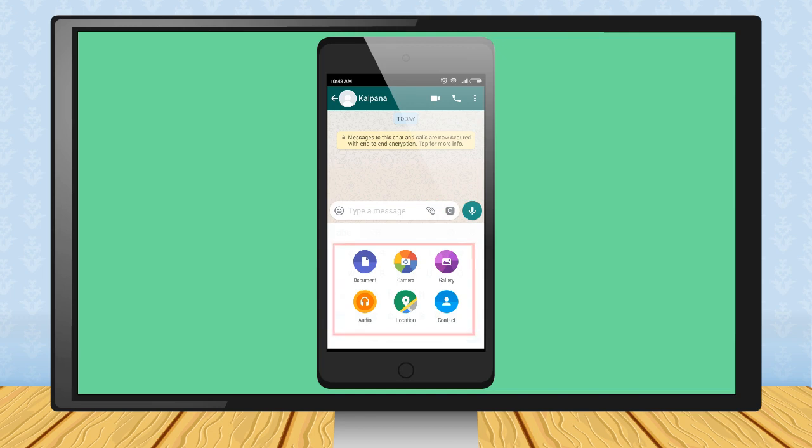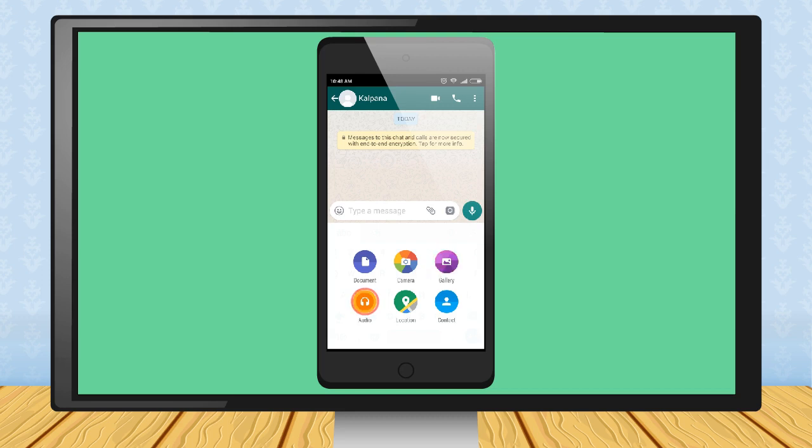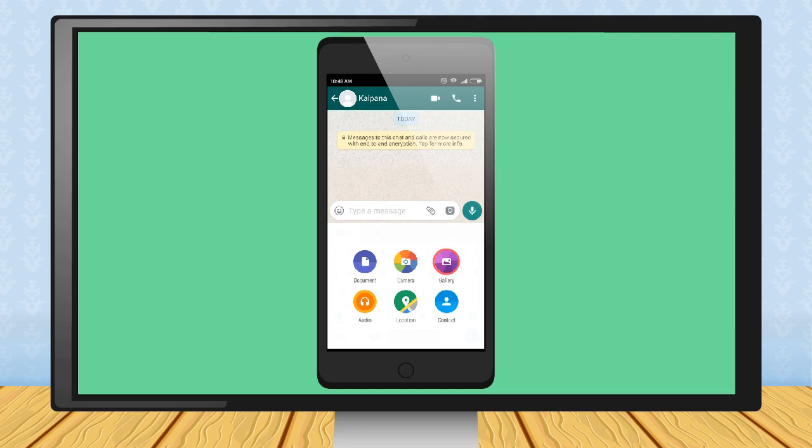Step 2: You can send document, camera picture, picture or video from gallery, audio clip, location or contact number of any person from your phone book. Choose the option as per requirement. For example, here, opening gallery by touching it.